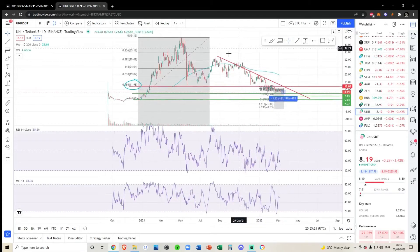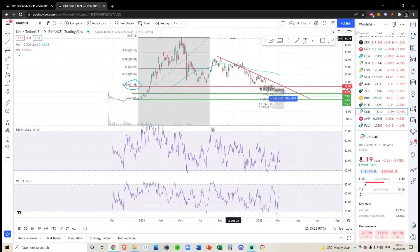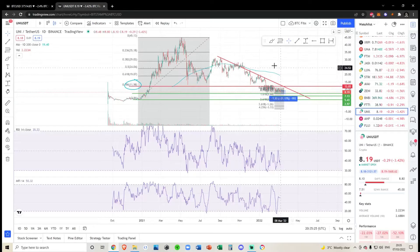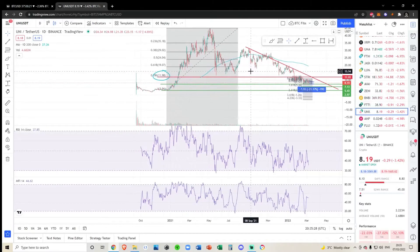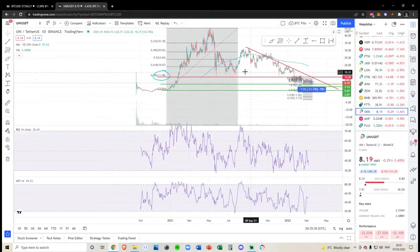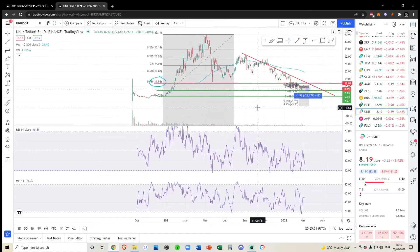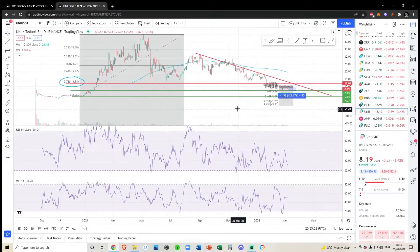I am bullish on Uniswap in the long term, but I don't hold any because I actually prefer a lot of other altcoins over this. I think other altcoins have better risk-adjusted returns and higher returns to be made, but specifically in the short term for Uniswap things look concerning.